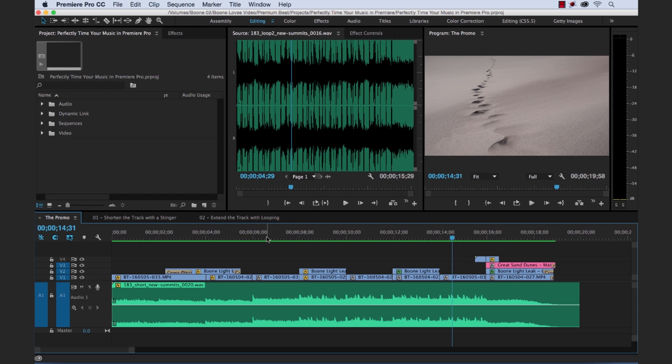In this tutorial I'm going to take a 20 second promo and create a short and long version utilizing the same music track. So let's get started.